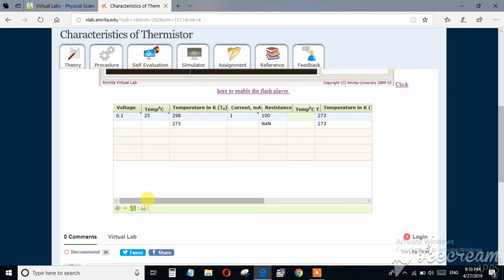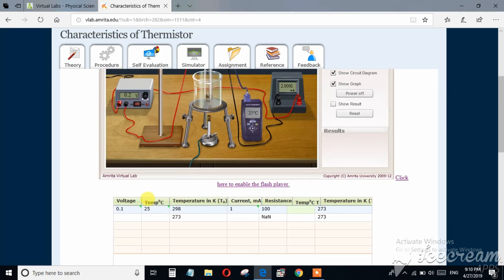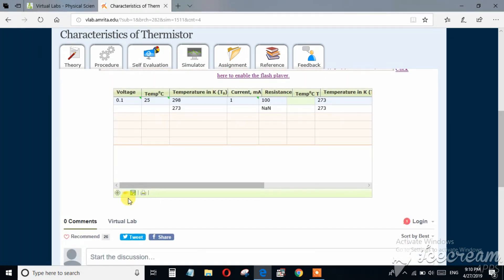You can add row one by one and you can record your data in this section. And after the completion of your experiment you can print or you can save the data.